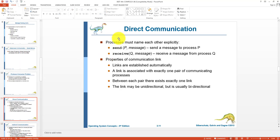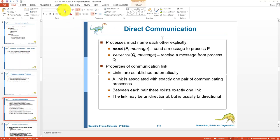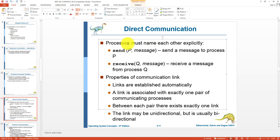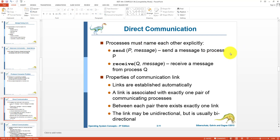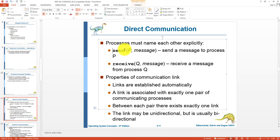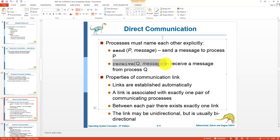In direct communication, a process is assigned a name and processes communicate with each other by using names. The primitive 'send P message' means a process is sending a message to process P. Similarly, the primitive 'receive Q message' means that a process has received a message from process Q.